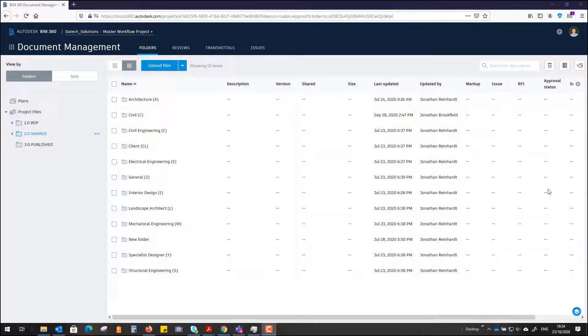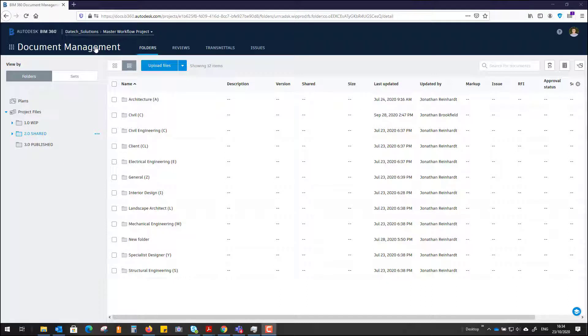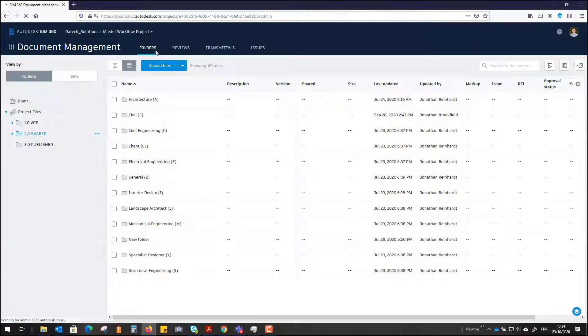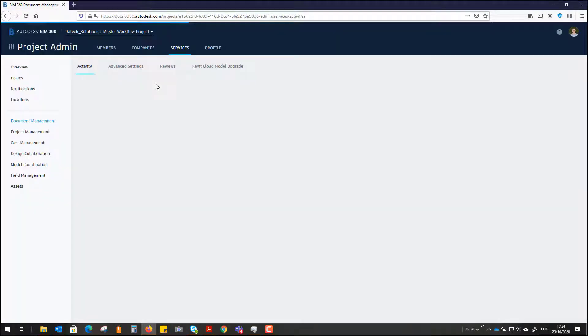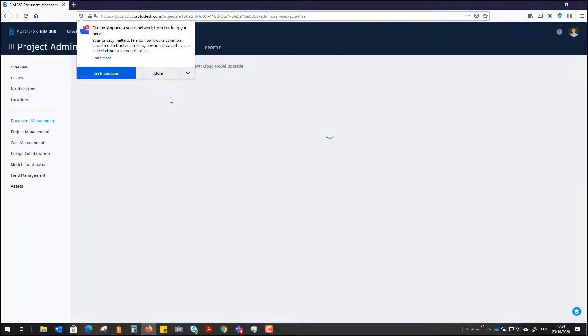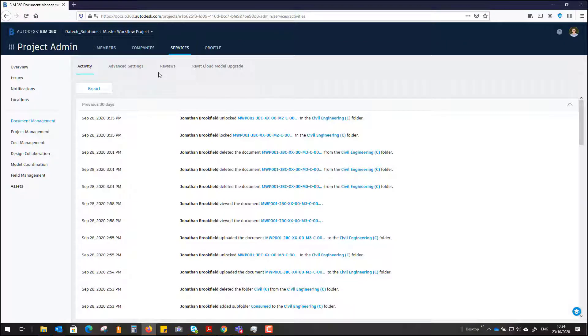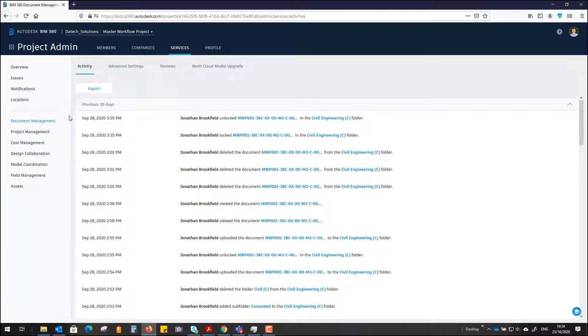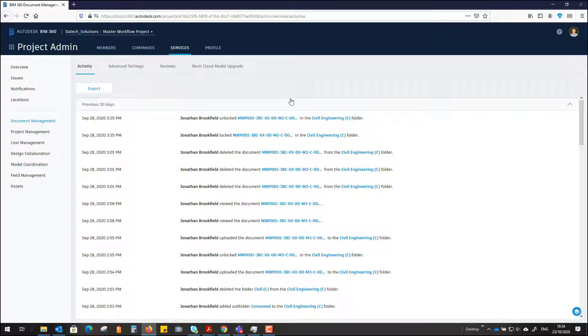To export the activity within your BIM 360 project, whether BIM 360 Docs or another BIM 360 product, simply go into your project admin panel as long as you have admin access. Then under the activity tab, you'll see services under activity. Make sure you're in Document Management and go to export.